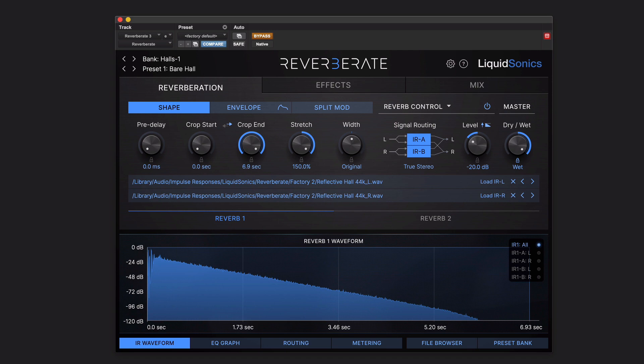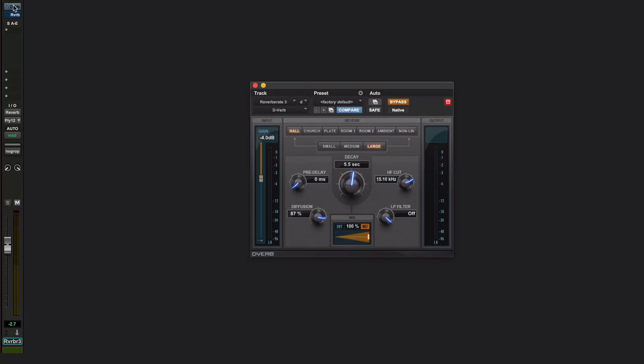So what does it sound like? Rather than show you in Reverb 8.3, I'm going to show you in something else — D-Verb, which is the now extremely old stock reverb that ships with Pro Tools. This does modulation, but it does modulation in a really obvious and not altogether brilliant way. We're going to listen to the piano for this demonstration, because these kinds of artefacts are really easy to hear on something like a piano.